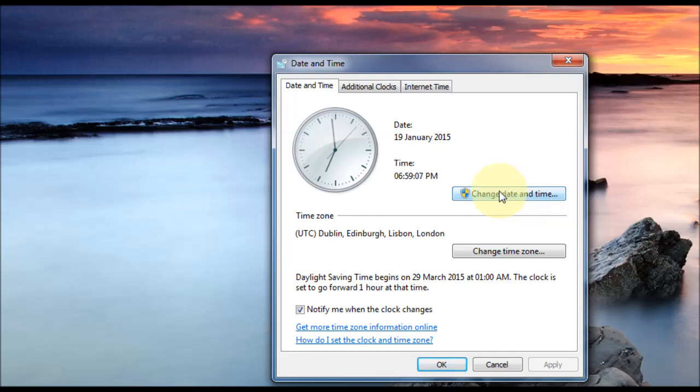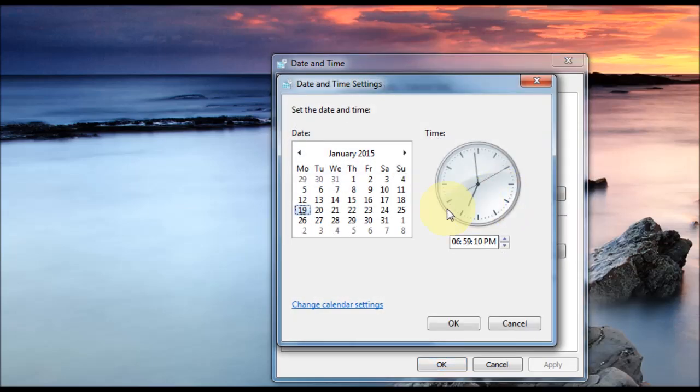To change this, we go to Change Date and Time. And from there, you can change your date and time.